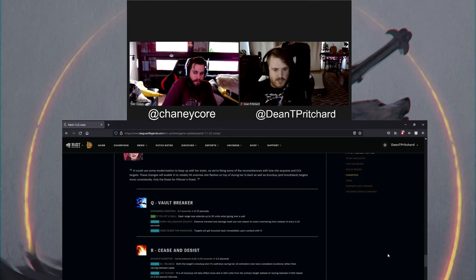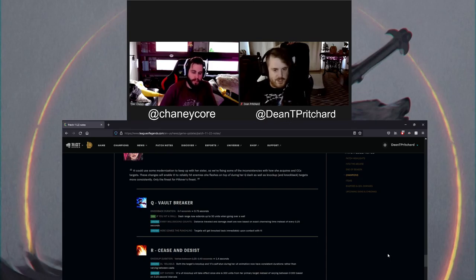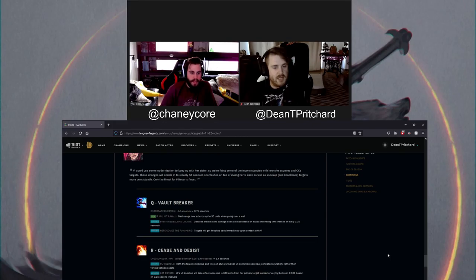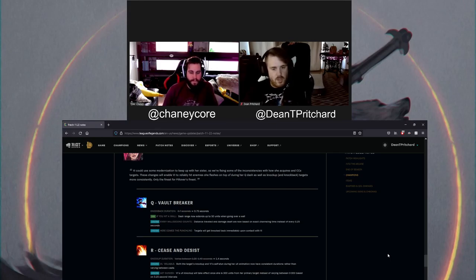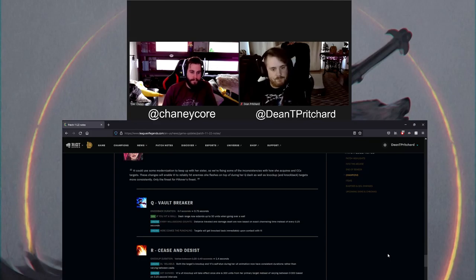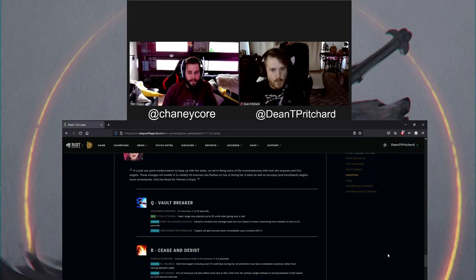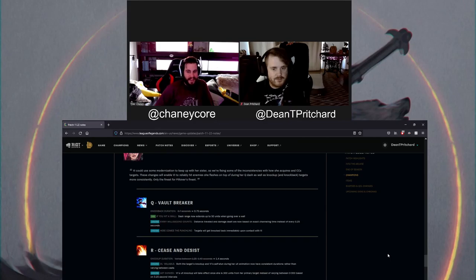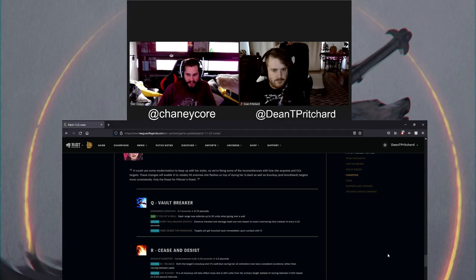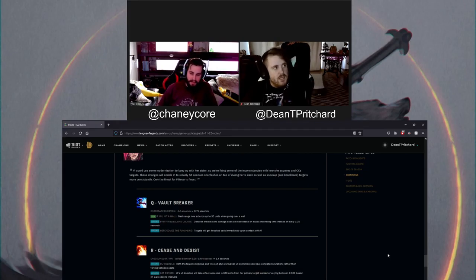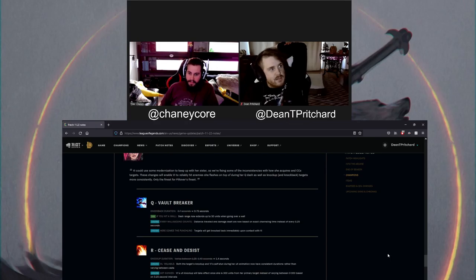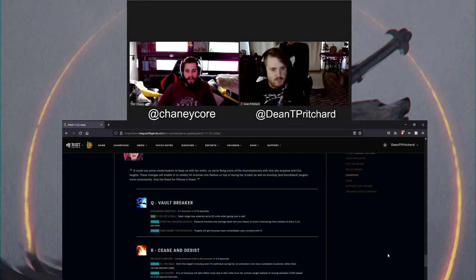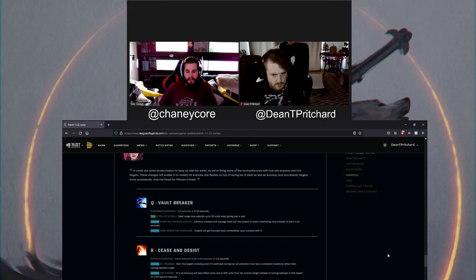On to the ultimate. There's a time that vary between one and a quarter seconds. I didn't know that. So now it's... Why? Why would you ever have that? That doesn't even make sense. I think it's maybe just because she was so old. Spaghetti code. That they were just like, oh, what the fuck? Maybe we should just check this out. So knockback duration is 1.4 seconds at all times now. And then both the targets knock up and Vi's self-stun during her ult animation now have consistent durations.